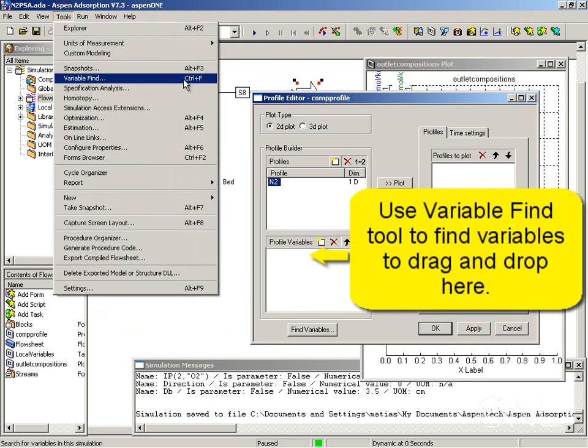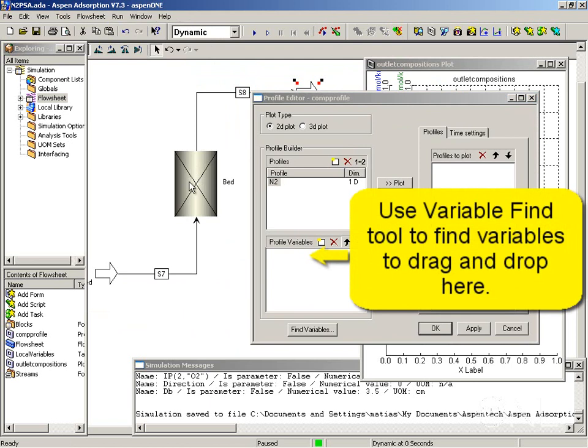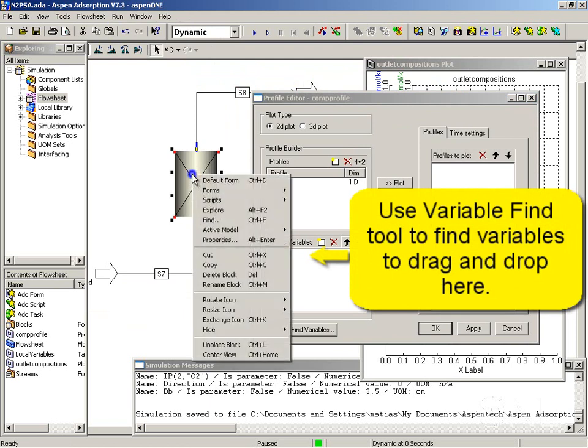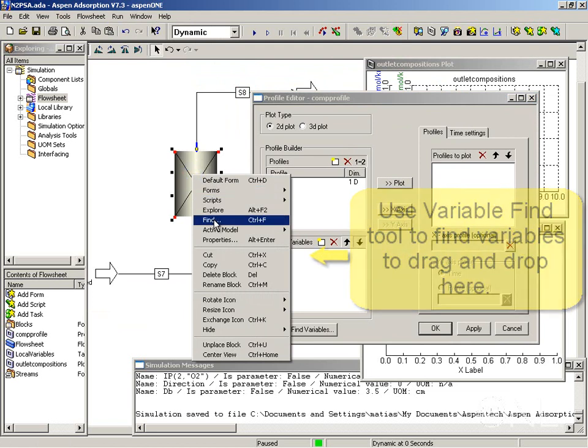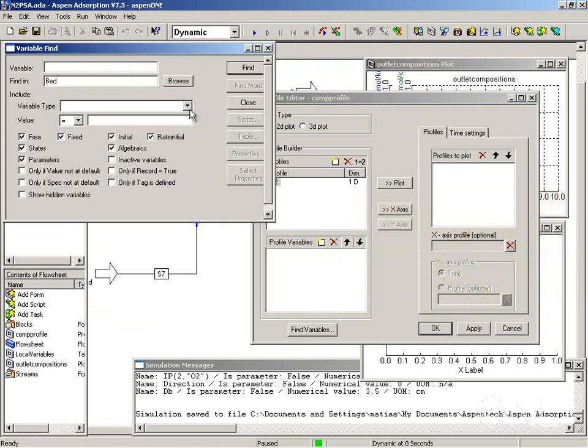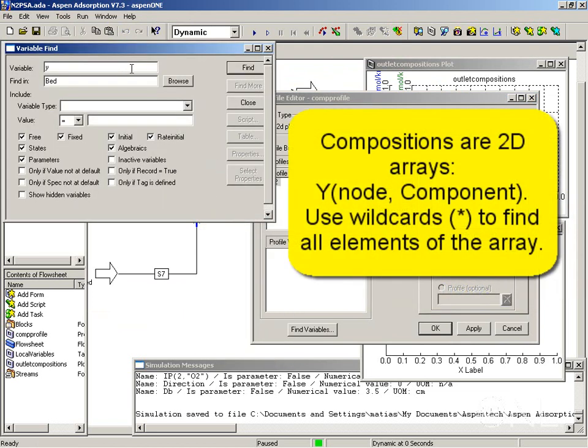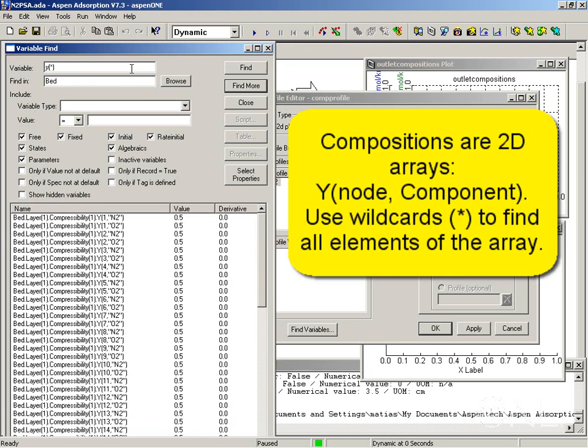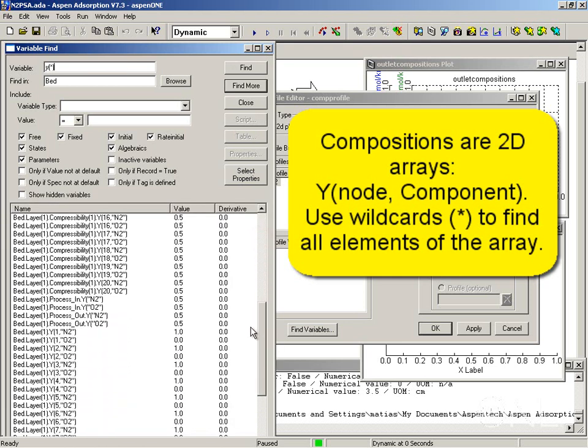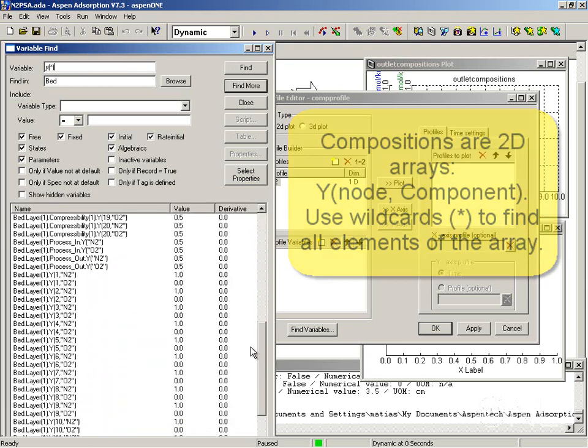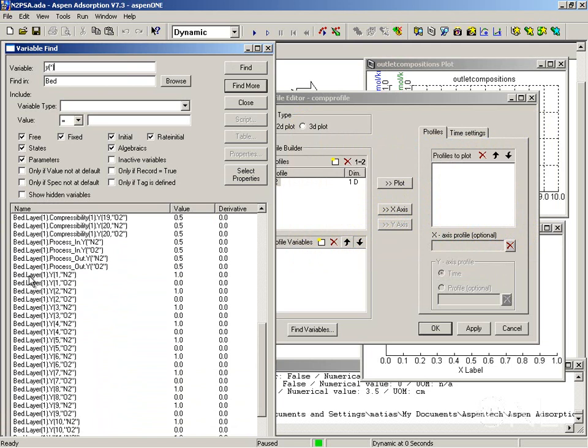If you want to find variables specific to a block, you can select the block and then right mouse click on it and select find. I want to find the composition variables in this block. As you know, they're discretized. I'm going to pick the one I want, which is the composition in the layer.